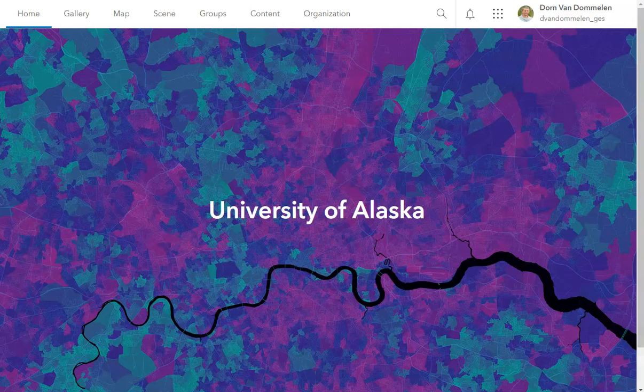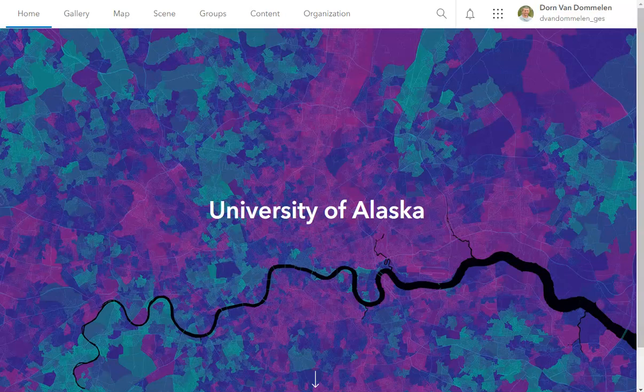This week, we will be using data and searching by attributes to make our maps, which is a little bit different than what we've done before.